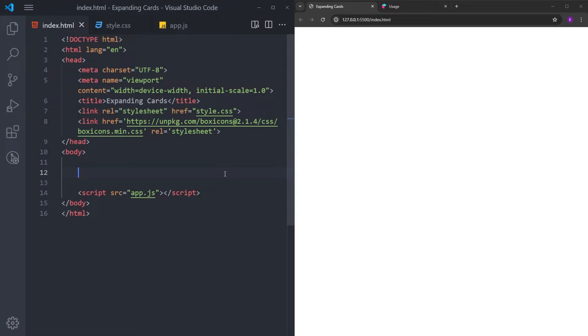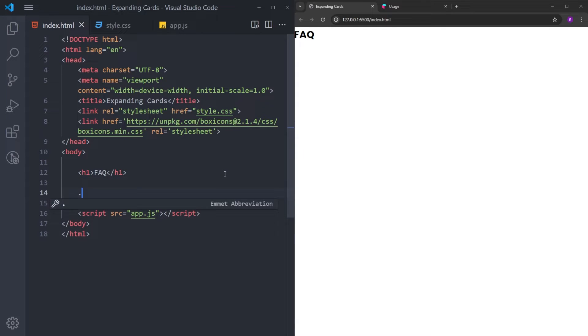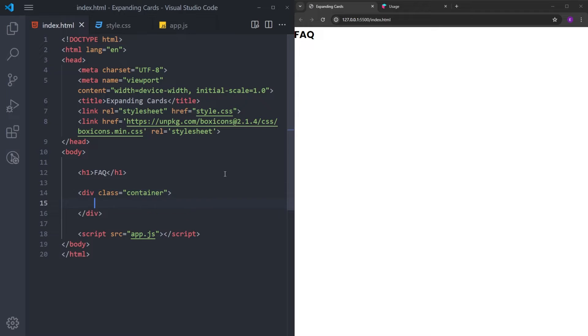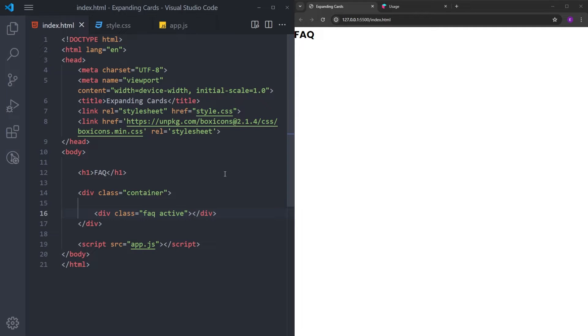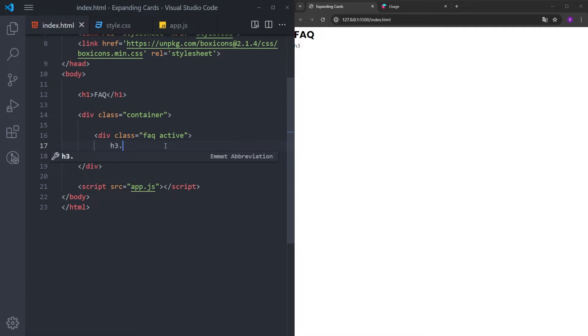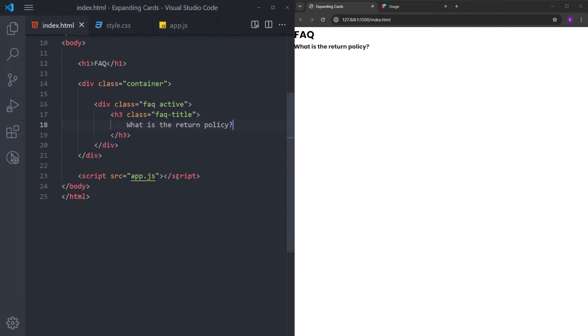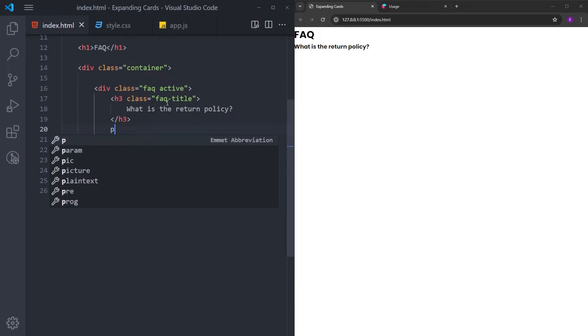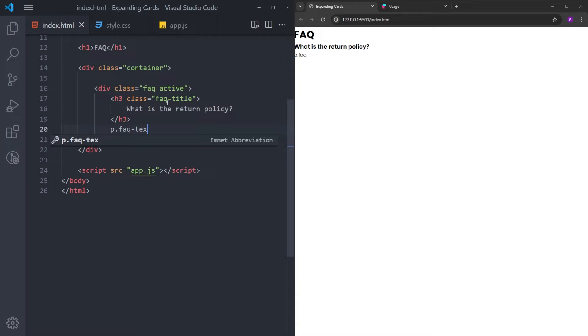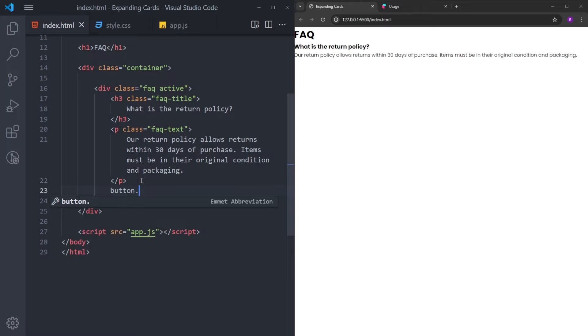We can start with the title, which is going to be just Frequently Asked Questions. And right under this, I will create a container. I will put the cards inside this container. Let's create a div with the class name Frequently Asked Questions. And this one is going to have the class of active. Let's create an h3 with the class name title.